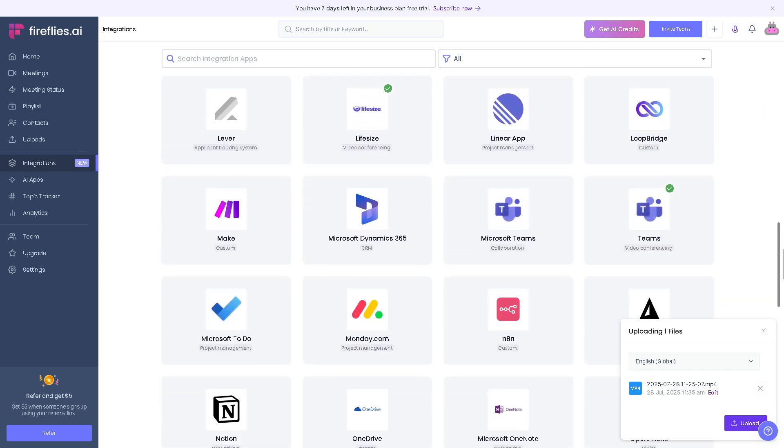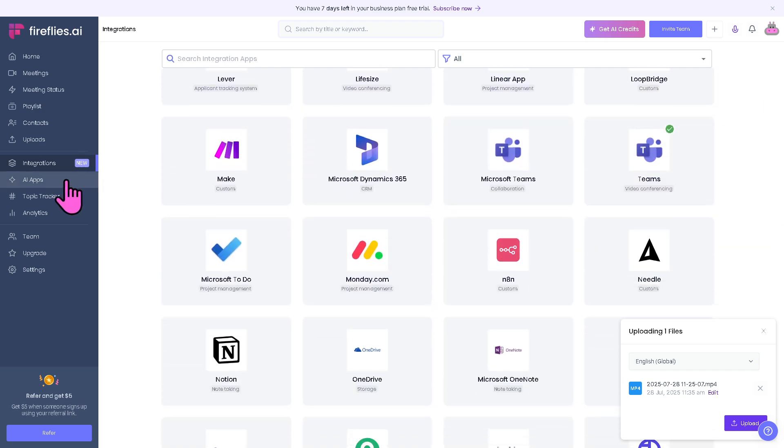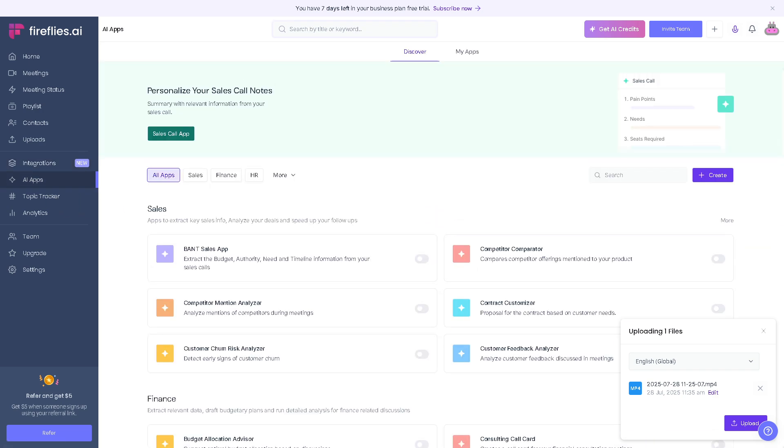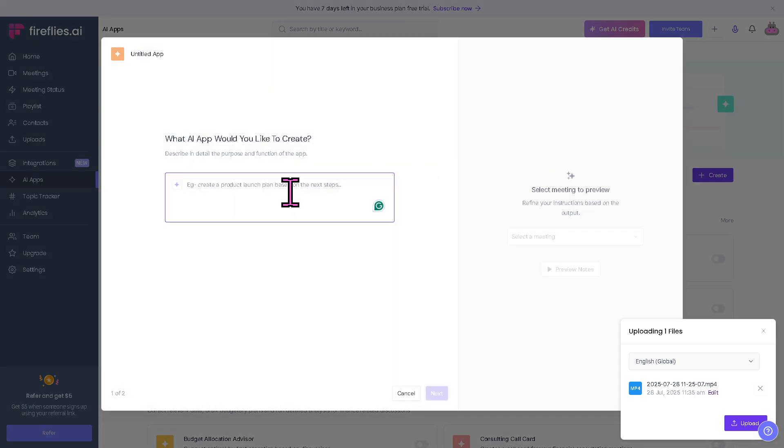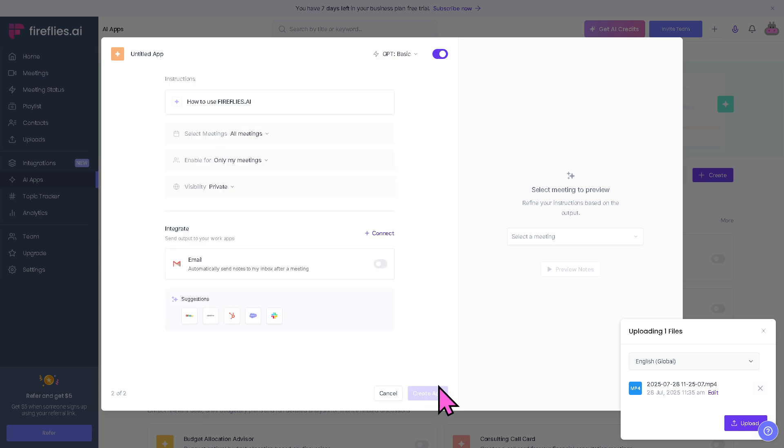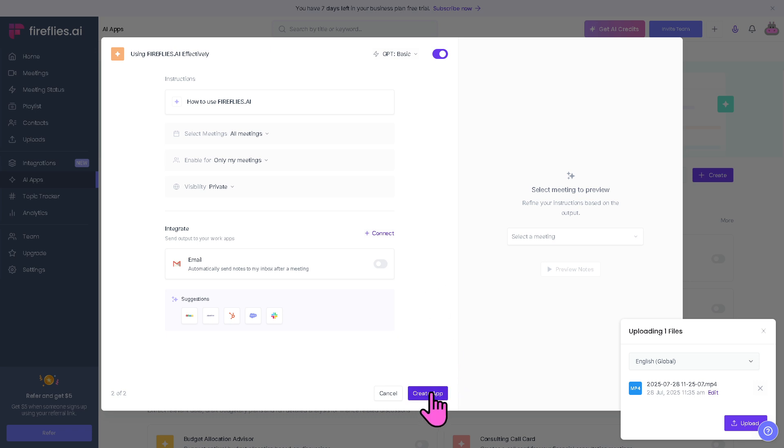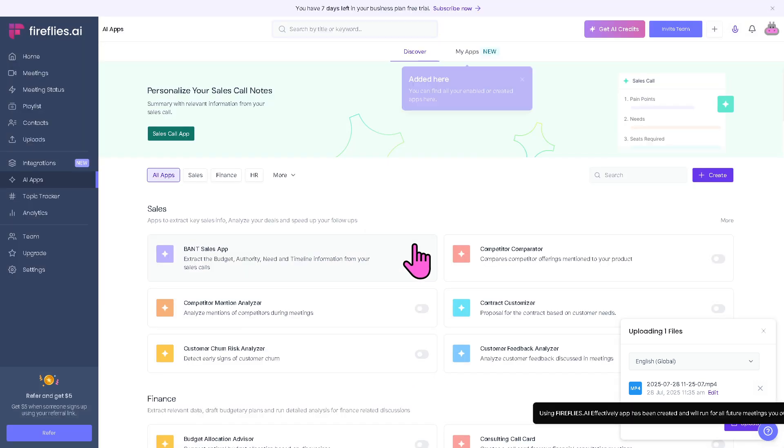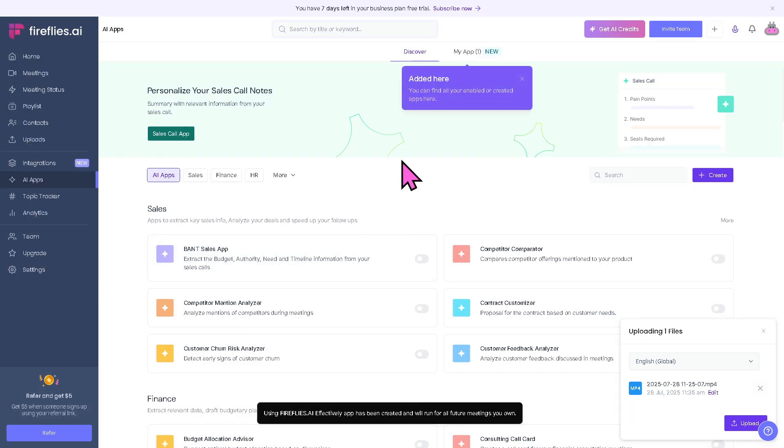These streamline workflows and automate meeting notes. The AI Apps is where Fireflies provides access to AI-powered tools within the platform. You have AI summaries, auto-generated action items. If you want, click the next button. These apps enhance productivity by making sense of conversations without manual effort. You can create an app by clicking here. Now the app has been added.